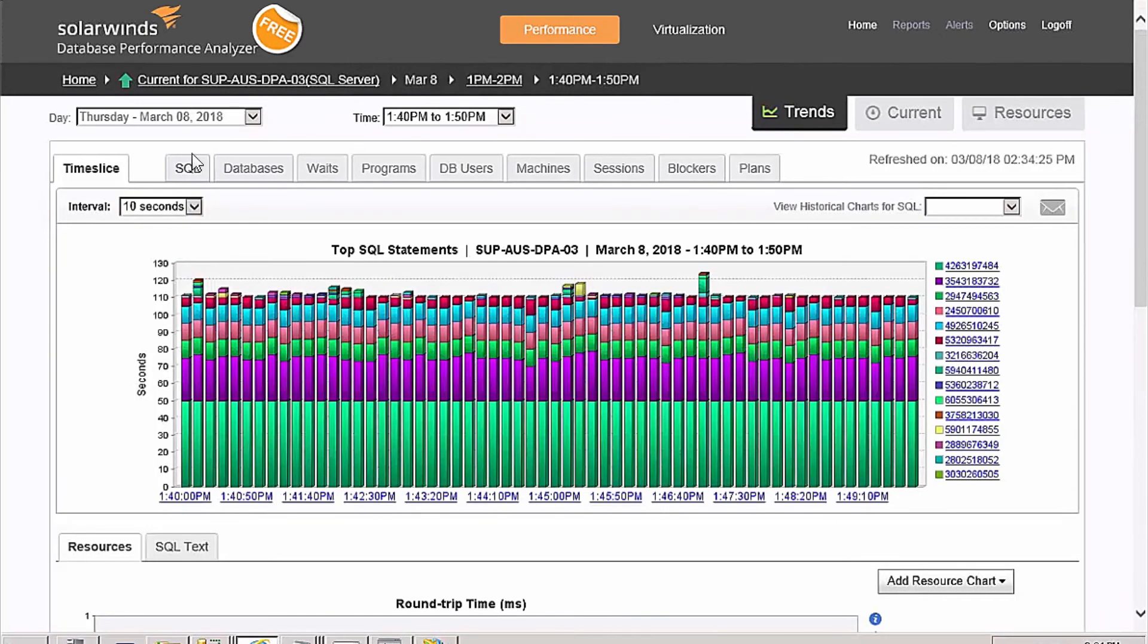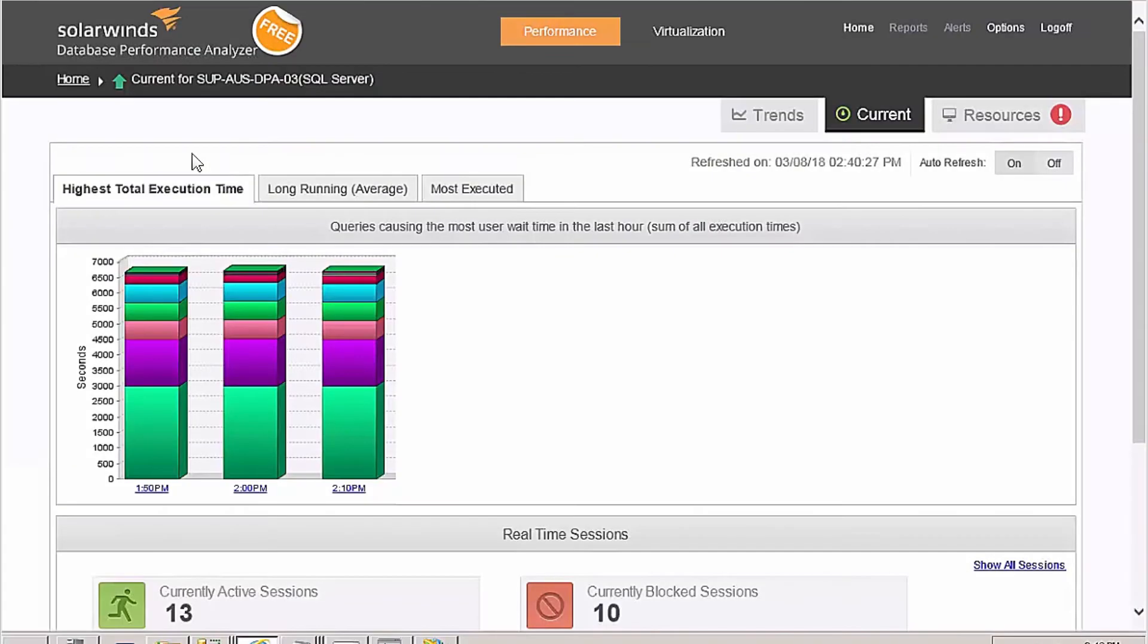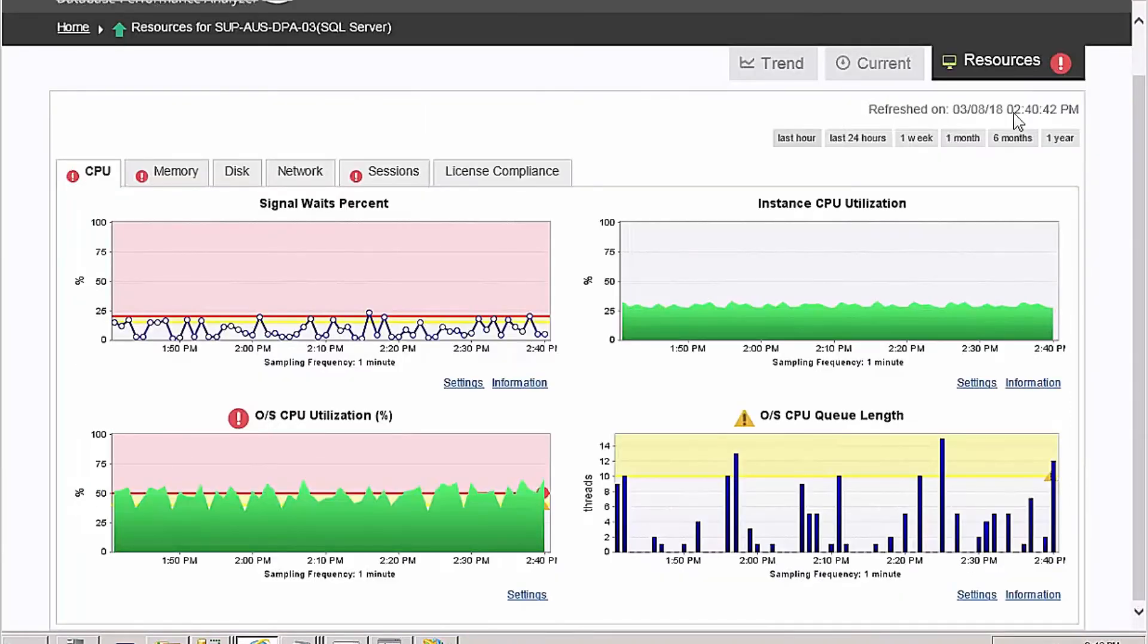Database Performance Analyzer Free contains resource metrics so you can quickly determine if there is contention or if system resources are being maxed out. The metrics are conveniently sorted by resource type.